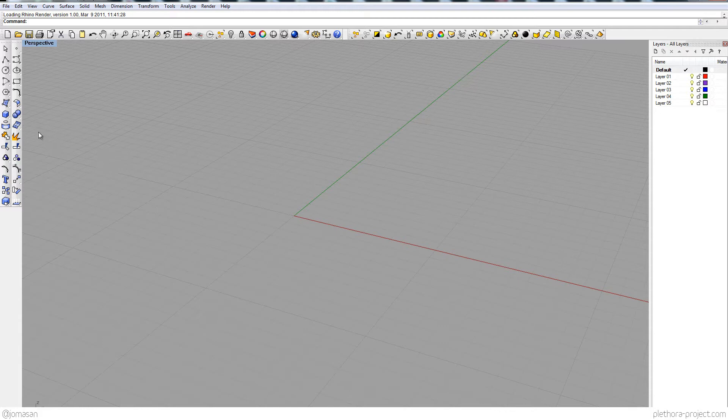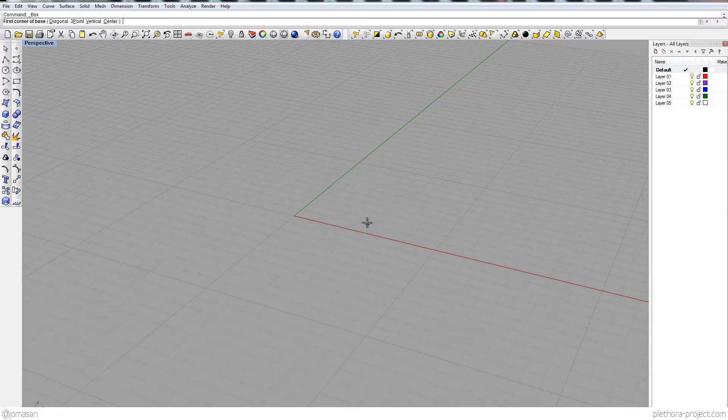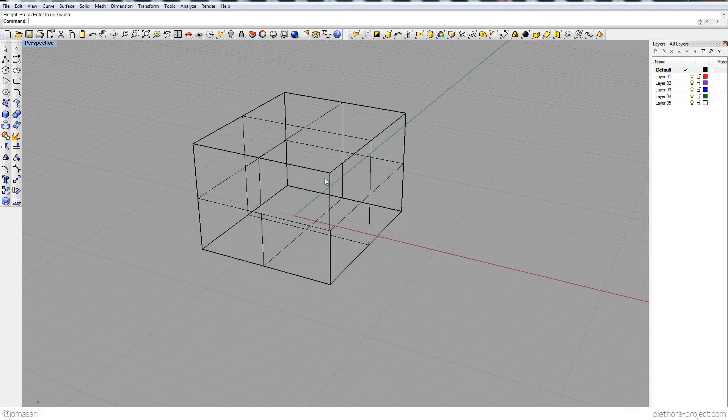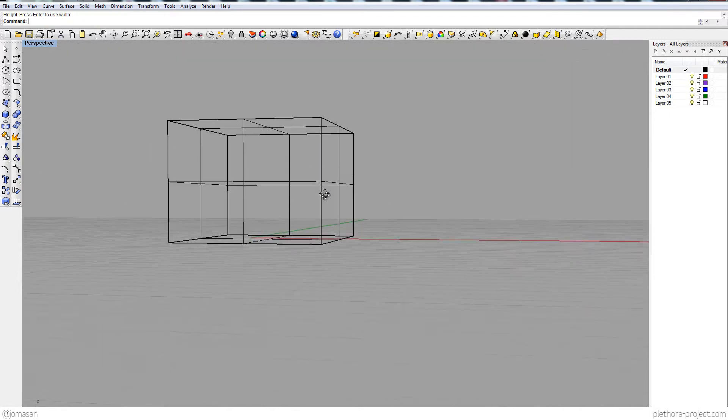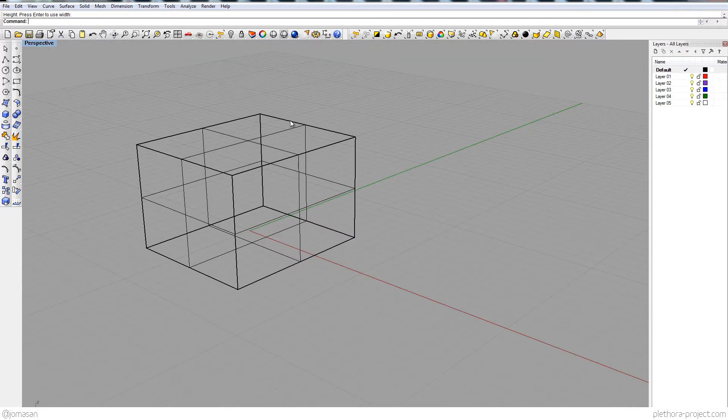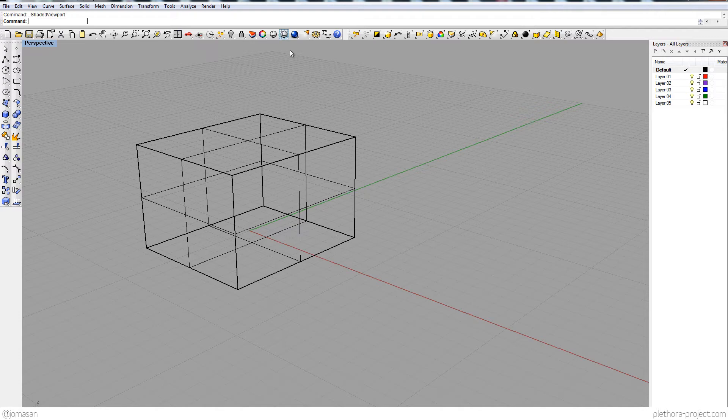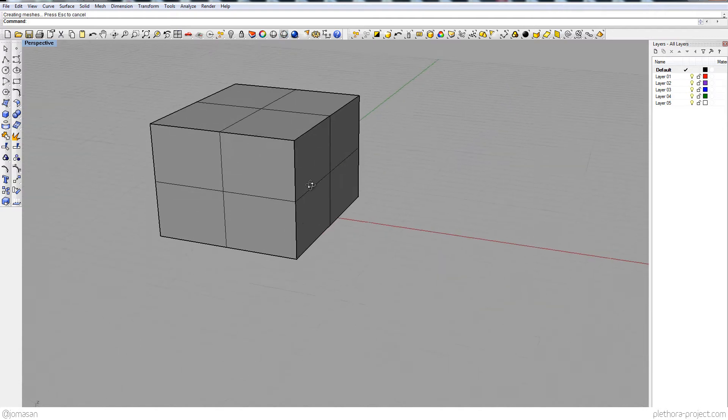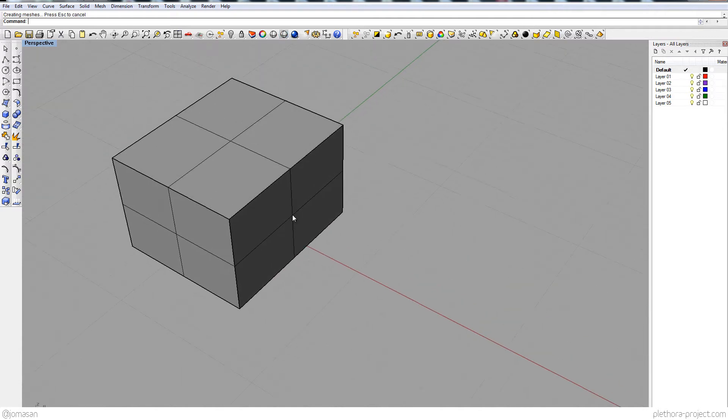So I want to do some kind of analysis of geometry in Grasshopper. So let's try to create some face, like some rectangle like this one, and do some analysis of this one.